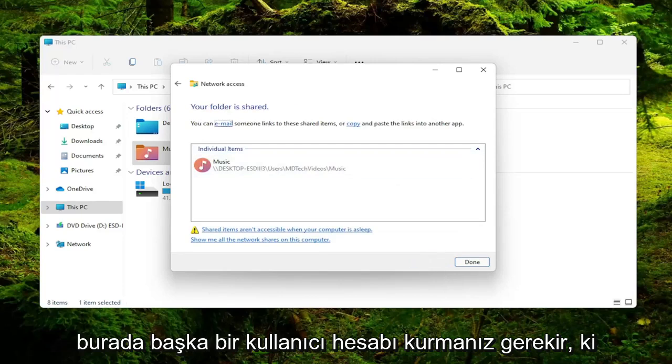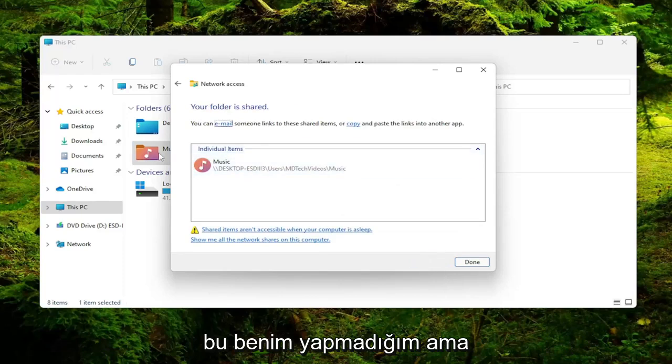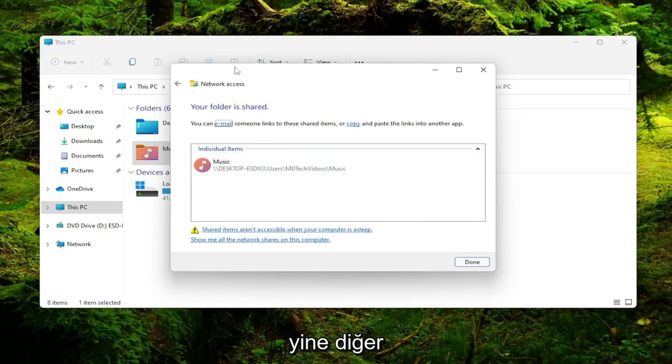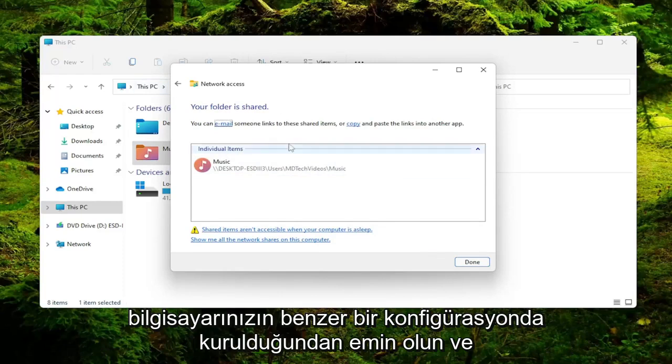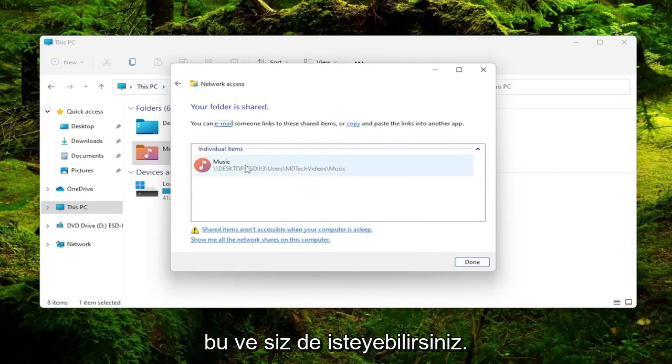Again, you'd have to have another user account set up here, which I don't. But again, make sure your other computer is set up in a similar configuration that this one is.